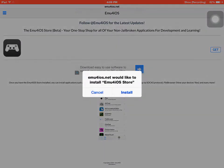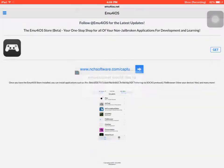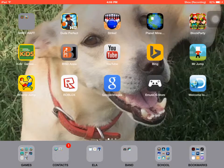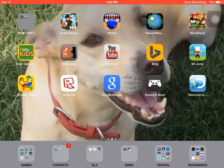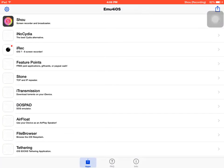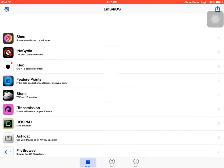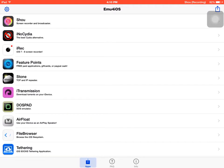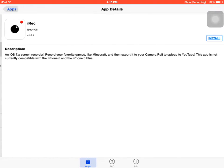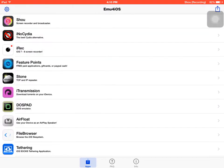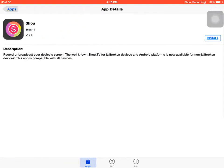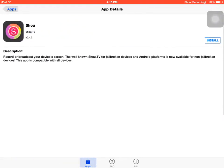You need to press install, but I'll press cancel because I already have it. So right here, this one. After you install it, it'll have all this stuff. Which, for some reason, iReq3 doesn't work, so I don't use it anymore. But I make it Shou.